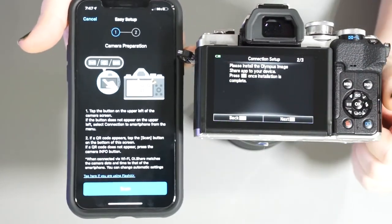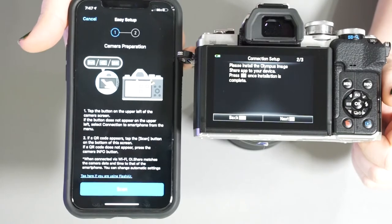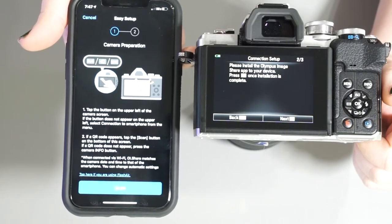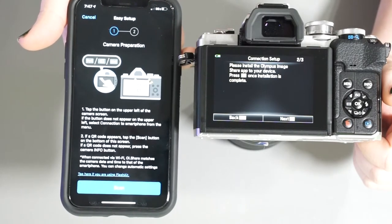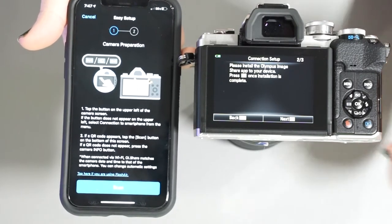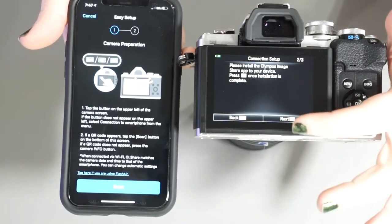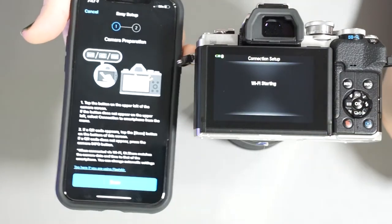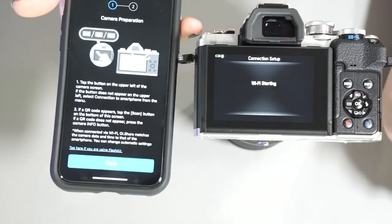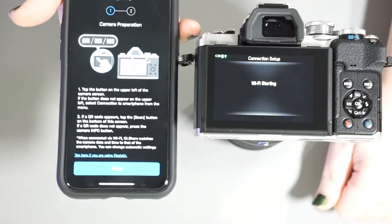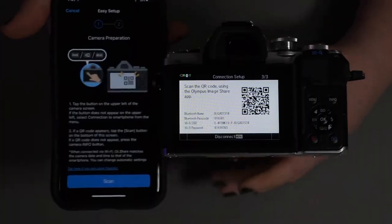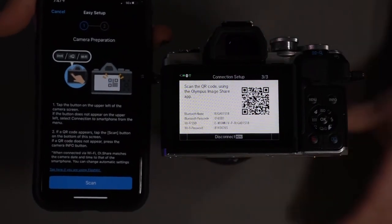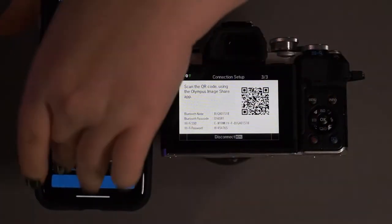Please install the Olympus Image Share app to your device. Press okay once installation is complete, and it is, we go next. Okay, wifi starting, and now it'll allow me to scan the QR code.